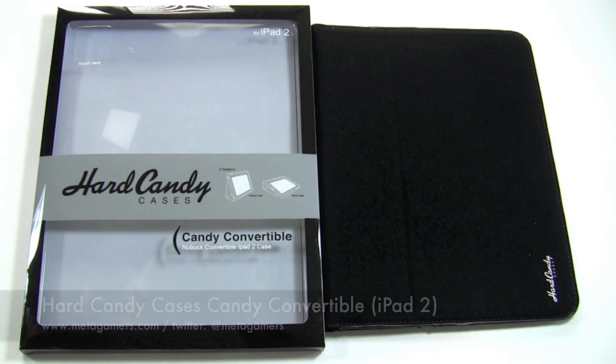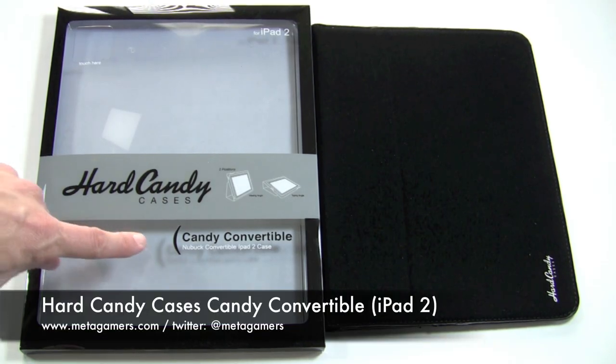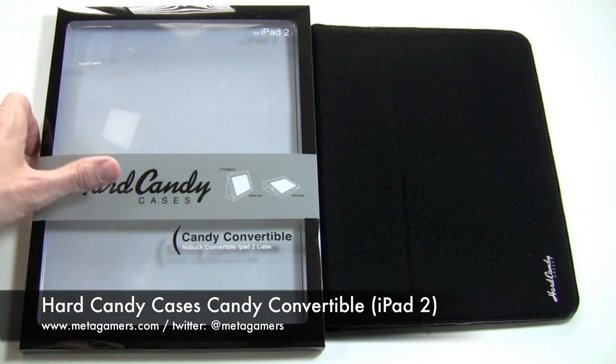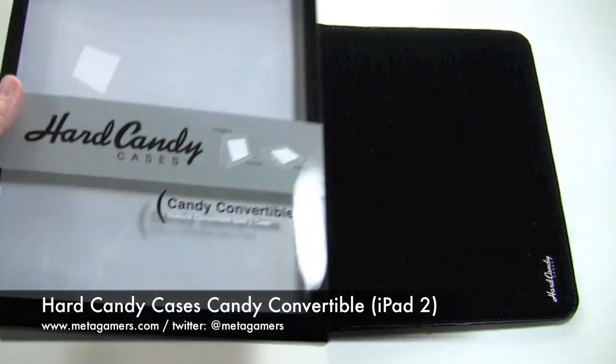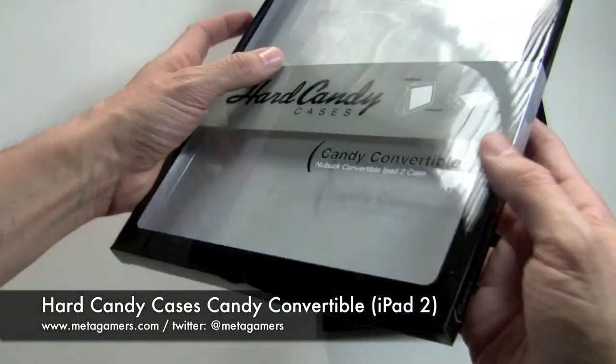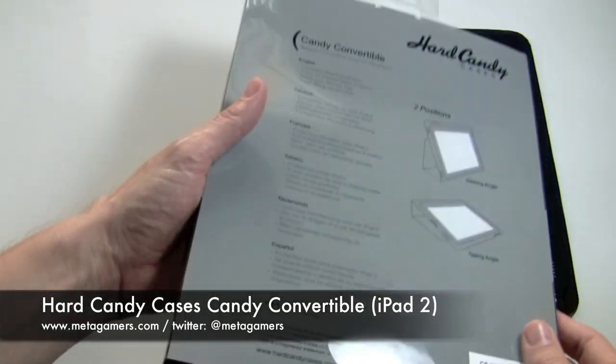Hey, it's Rick here and I've got the Hard Candy Cases Candy Convertible for the iPad 2 today. It ships in a package that looks like this, very slim line.